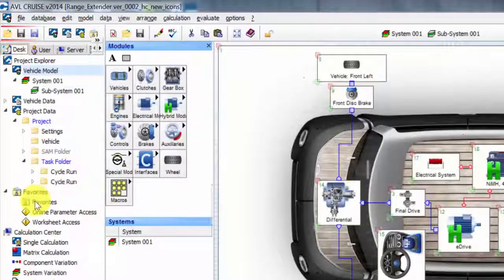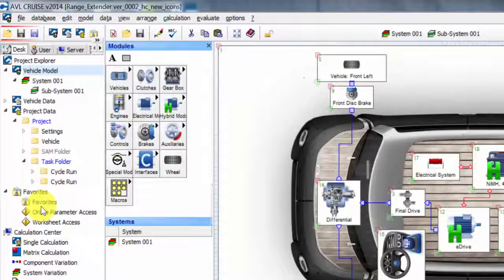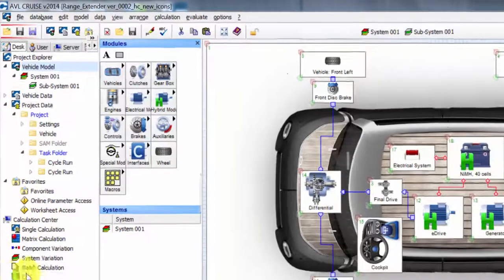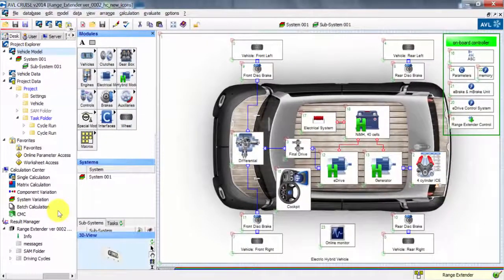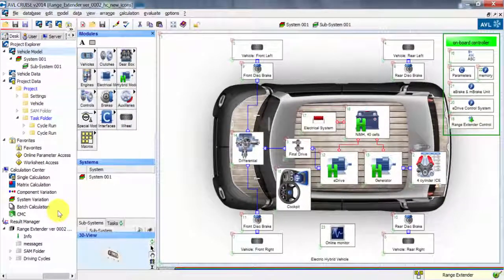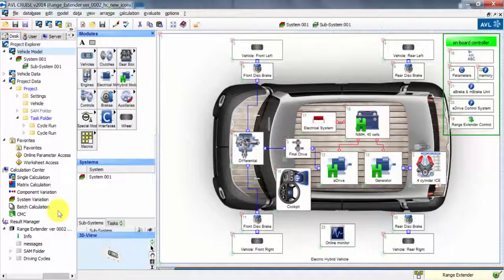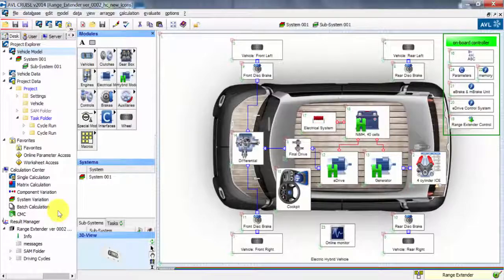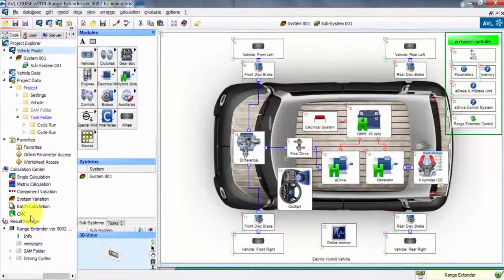Then we move on to the calculation center down here. As you can see we can do either just a single calculation, a matrix calculation, a batch calculation, component variation, parameter variation. We can do a whole bunch of different calculations and also we can compile it in the CMC compiler.